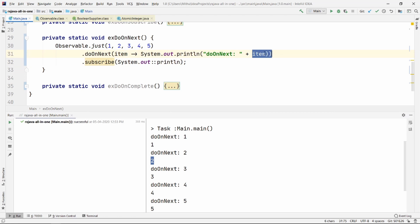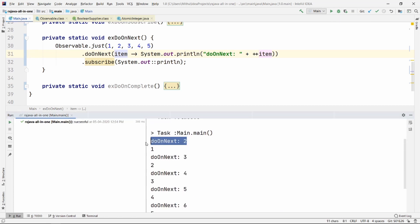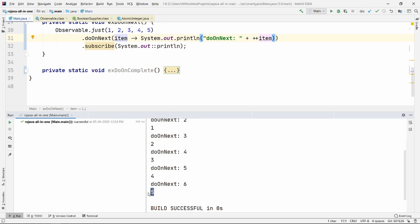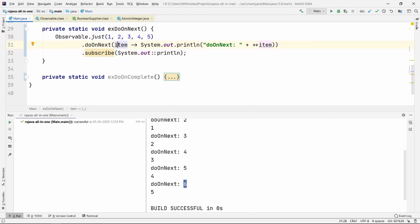You might be thinking we can modify the item here — but no, it's not for that purpose. You can check what the item is before the subscriber gets it; we generally use it for testing or some basic setup. Let's try modifying the item anyway — doing a plus-plus on the item, incrementing it by one. As you can see, doOnNext is incremented by one and it prints two, but the subscriber's output is not changing — it still prints one. So the subscriber gets the same original item. Modifying the item in doOnNext does not affect what the subscriber receives.